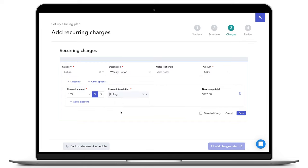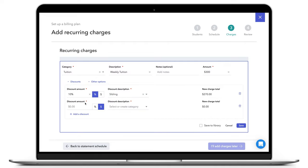You will then see the new charge total on the right. If you have a student who receives multiple discounts, for example, sibling discount and employee discount, you can create an additional discount by clicking the Add a Discount button again.